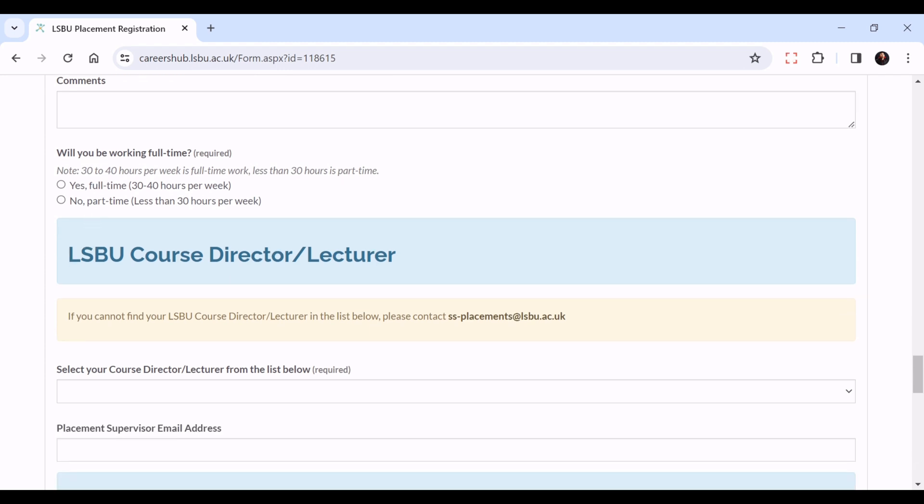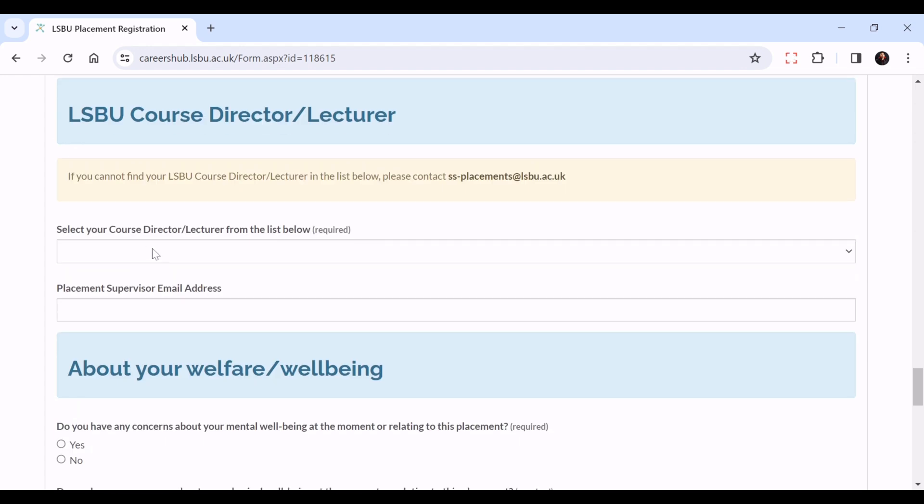Will you be working full-time? 30 to 40 hours per week is full-time, less than 30 hours is part-time. So yes it's full-time or no it's part-time. Here you put in the details of your course director or lecturer.